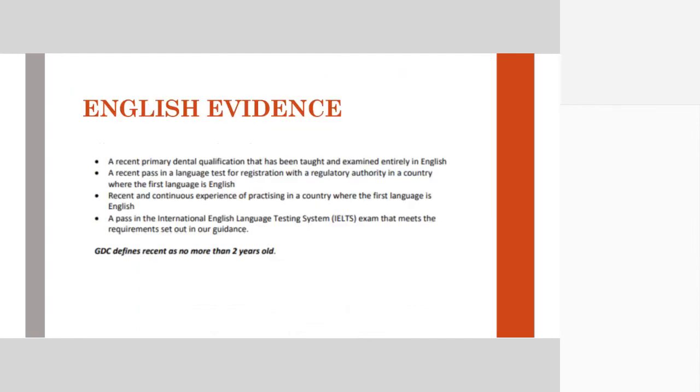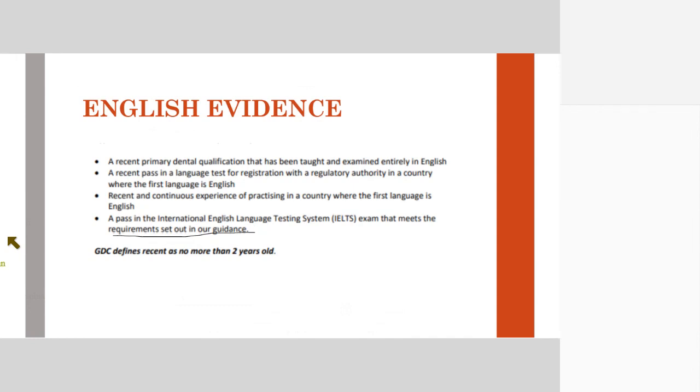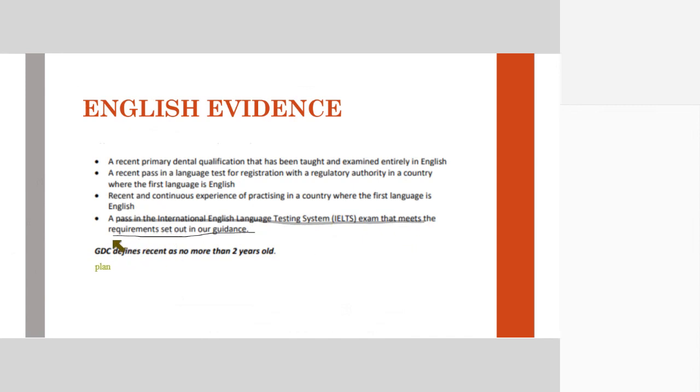In English Evidence, the accepted one by the ORE is the International Language Testing System, that is the IELTS exam. This is considered one of the commonest requirements where you need to get an average of 7 overall and 6.5 in each of these components: speaking, reading, listening, and writing. That is the most common evidence that they accept and most students give this one.